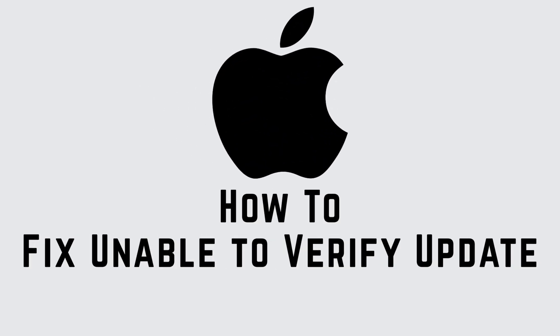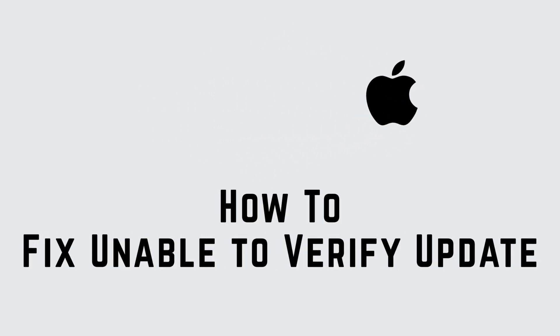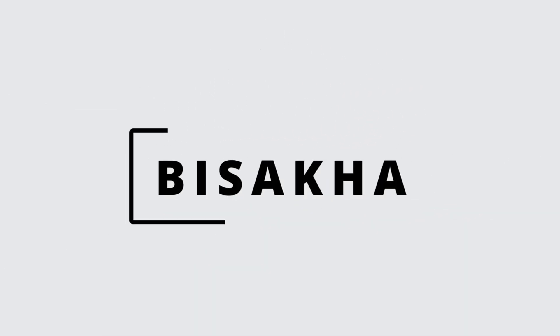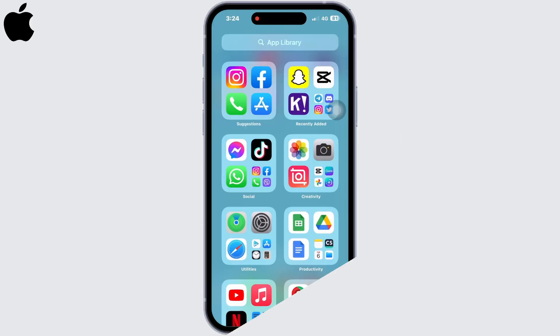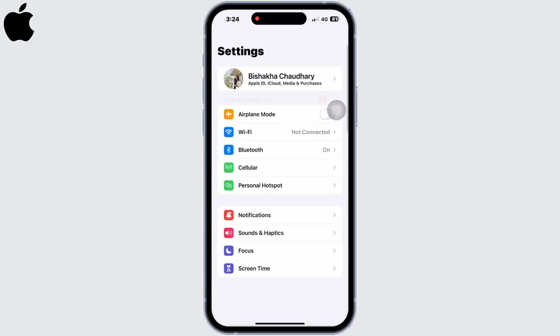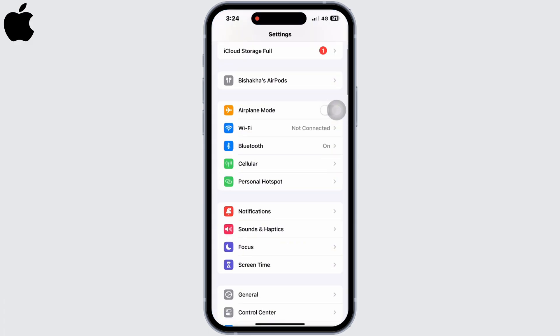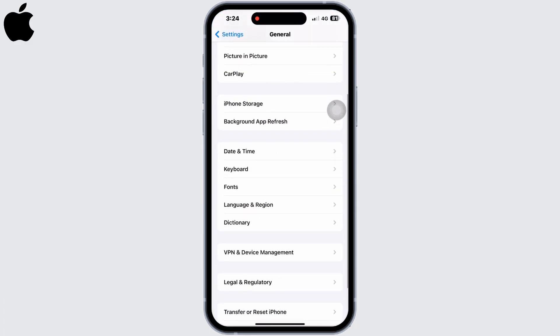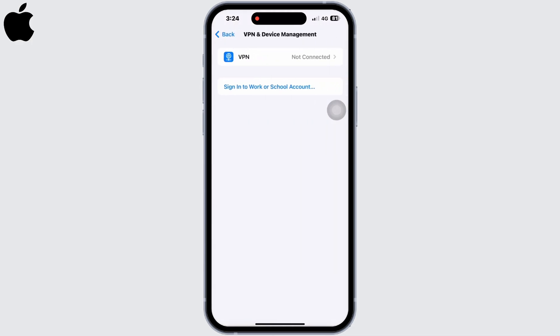How to fix 'unable to verify update.' Hello everyone, I am Bishaka and welcome to our channel Create Login and Delete. Let's get right into the tutorial. Open Settings on your device, first go to General, then VPN and Device Management, and make sure you are not connected to any VPN.